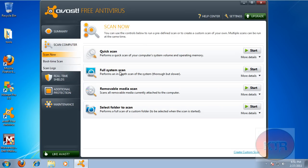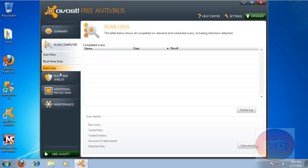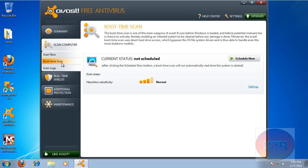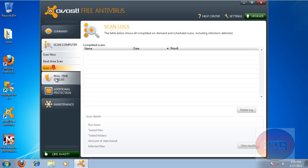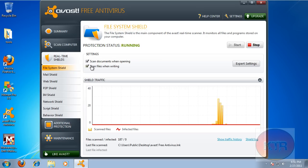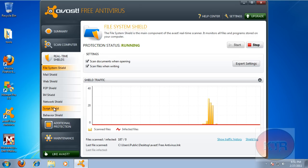Basically, all the scans are the same blue time scans. This one looks a little different with the heuristics. Real time shields. You got mail. I think they added script, if I'm not mistaken.